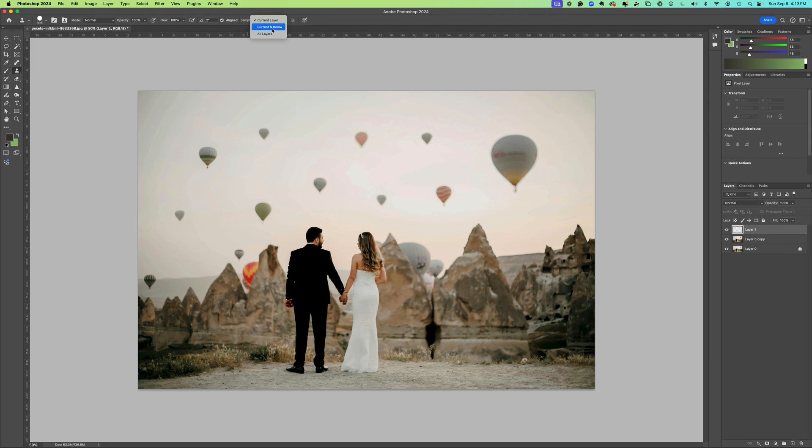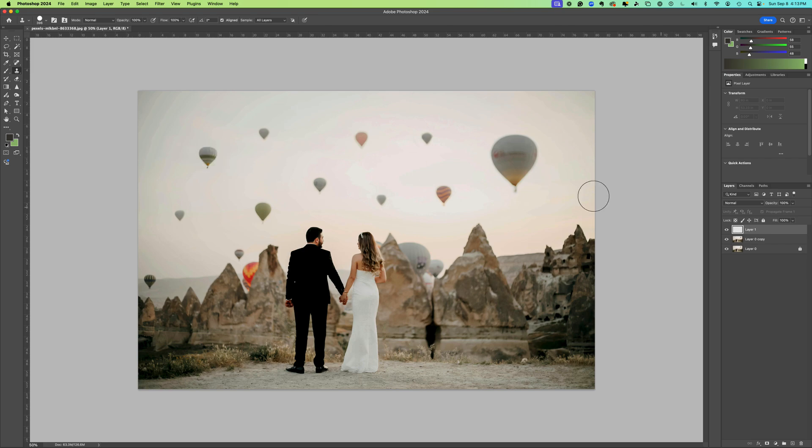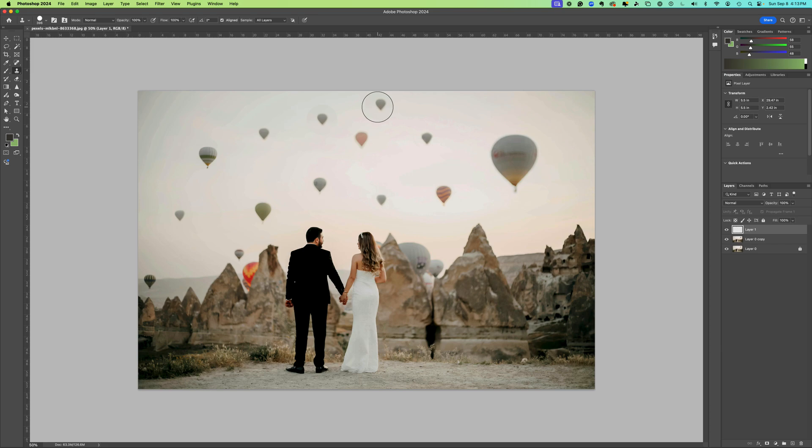Typically you want this to be current and below or all layers. I'm going to choose all layers. This time you can see if I select this area it now copies that for me and I'm on my blank layer.